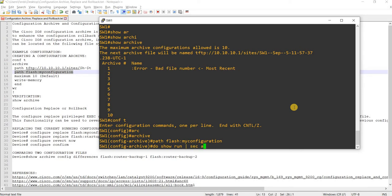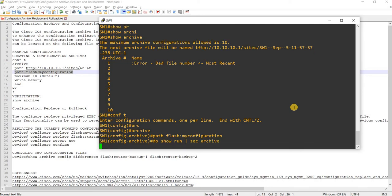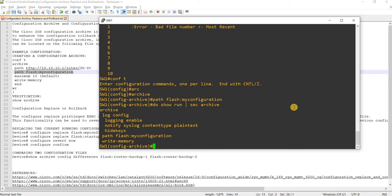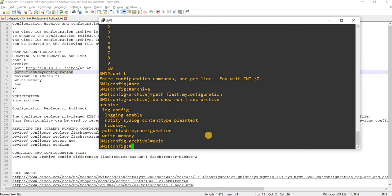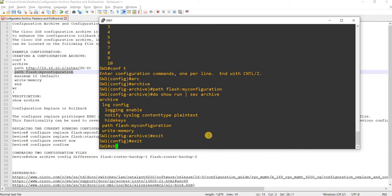Let me do show archive. The external path is gone and we have this new path. So I'm going to run the command again.